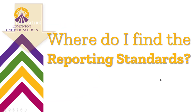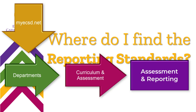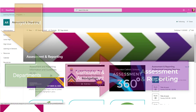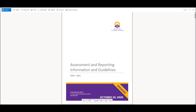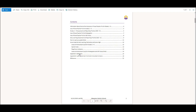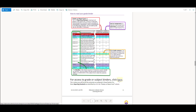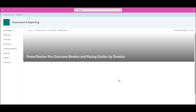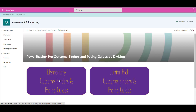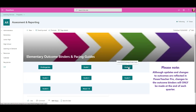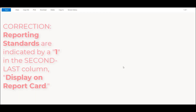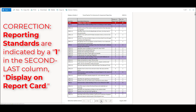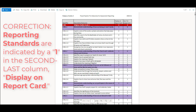The best source for identifying an outcome that appears in PowerTeacher Pro as a reporting standard is to refer to your grade or subject binder. I'm at our assessment and reporting SharePoint site — and I've put a link to this in the description below — where we have grade binders for elementary and subject binders for junior high. Reporting standards are always marked in bold typeface and have a one in the last column entitled 'display on report card.'